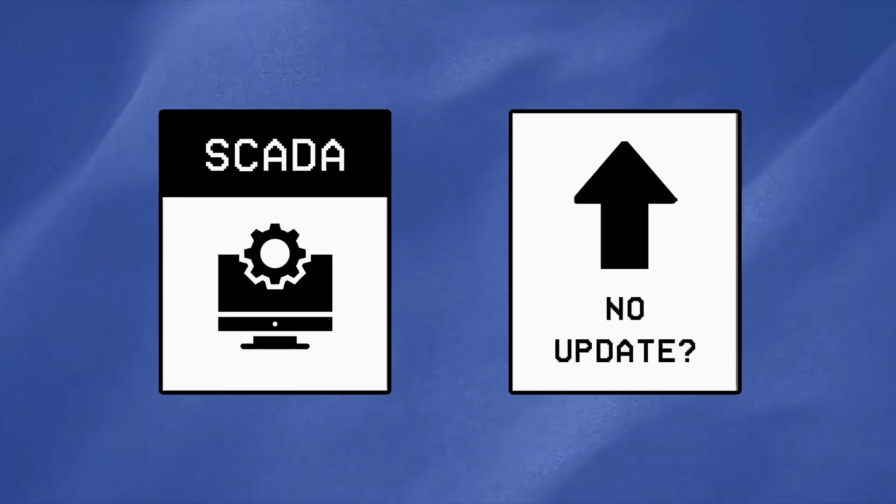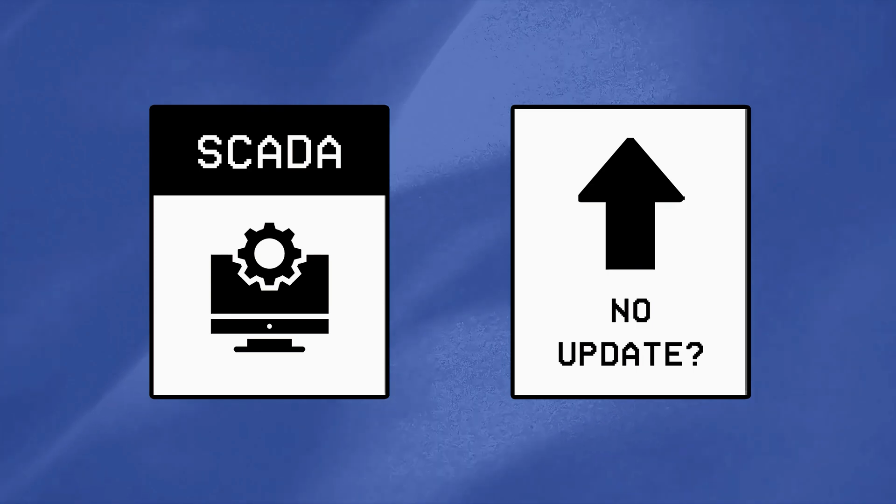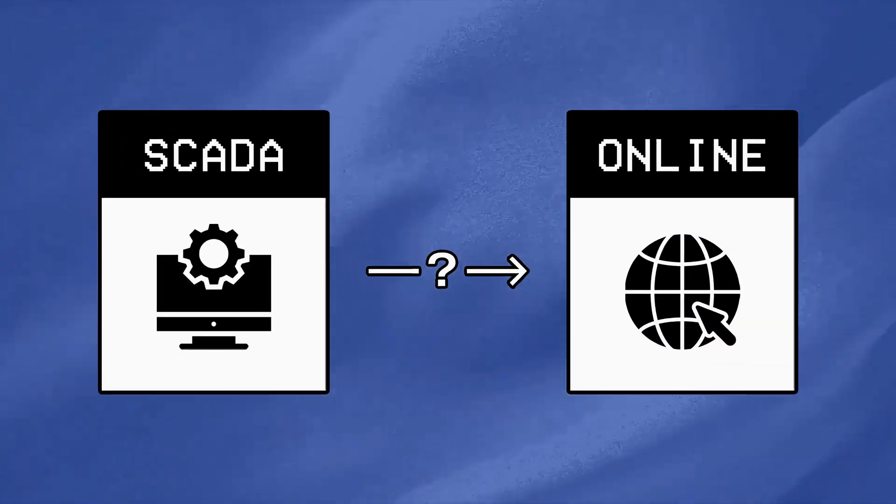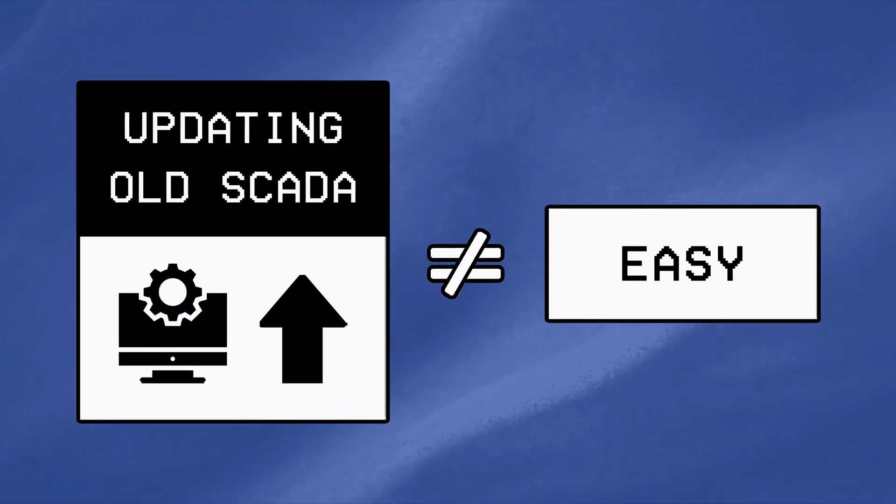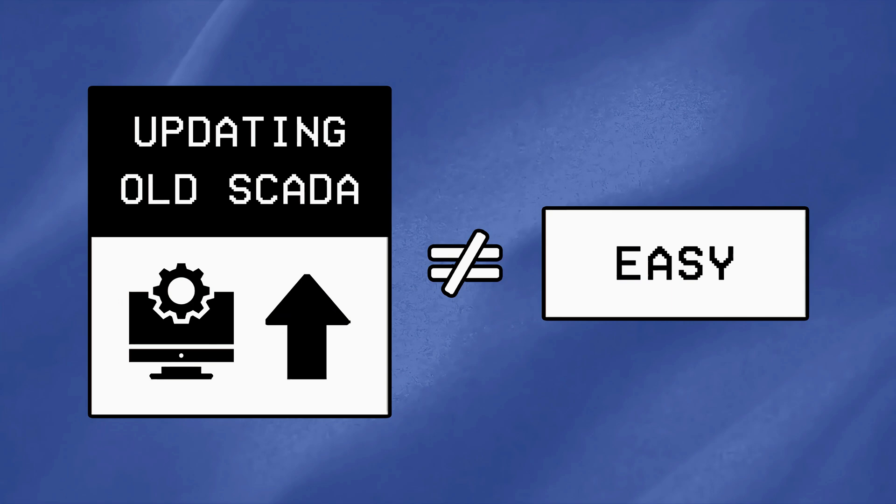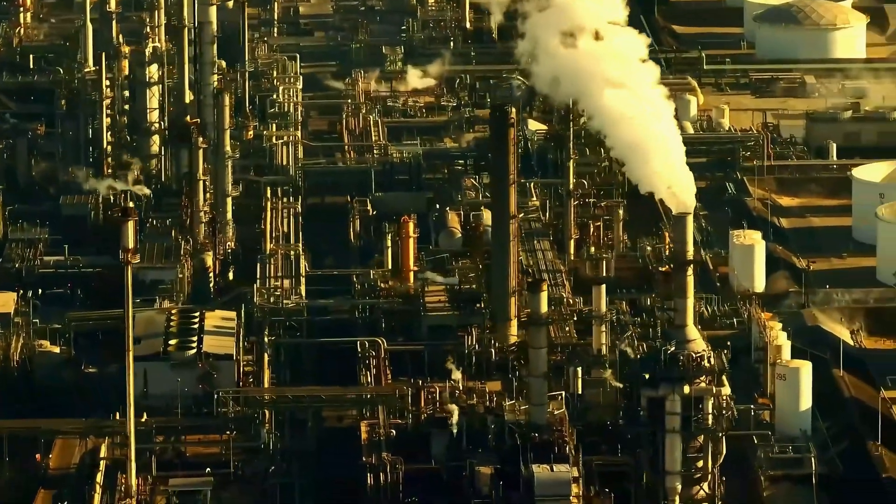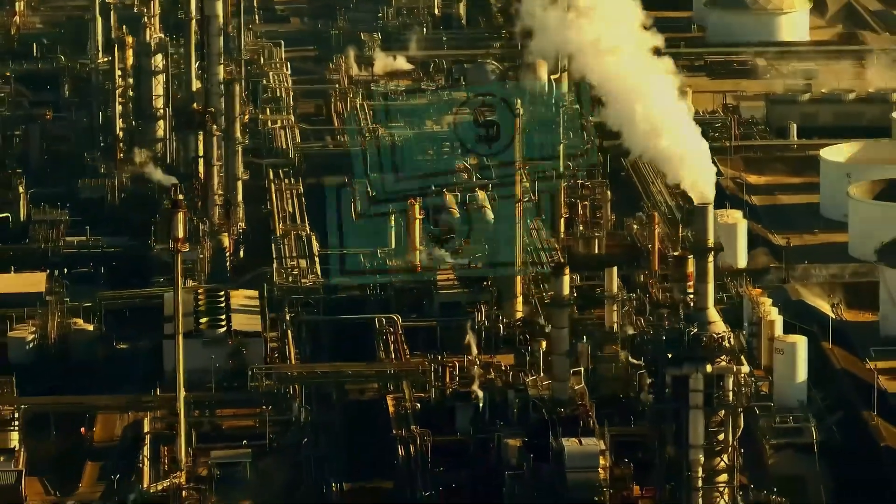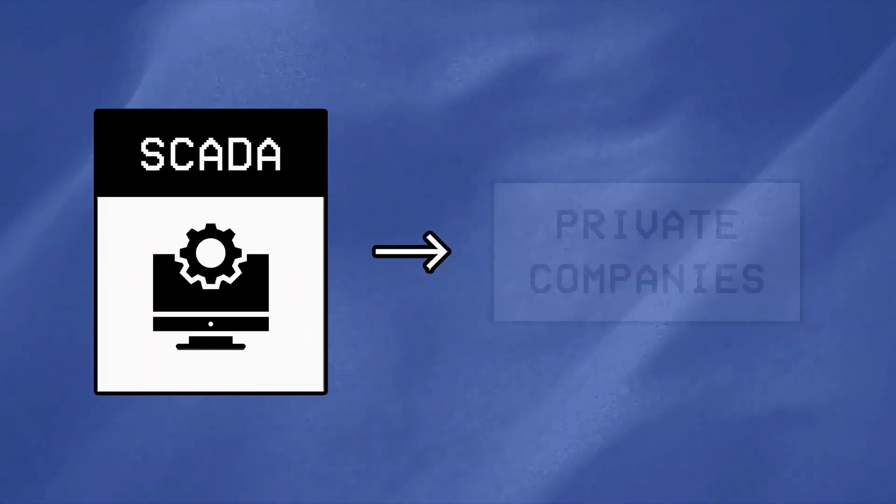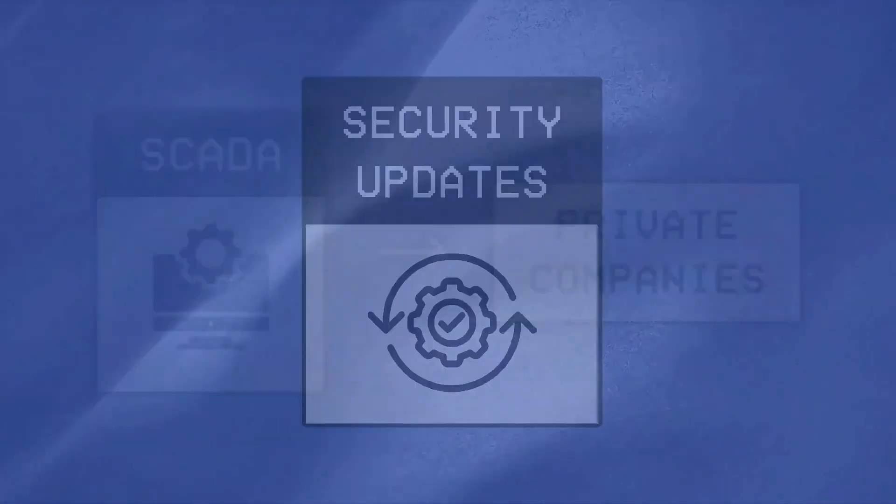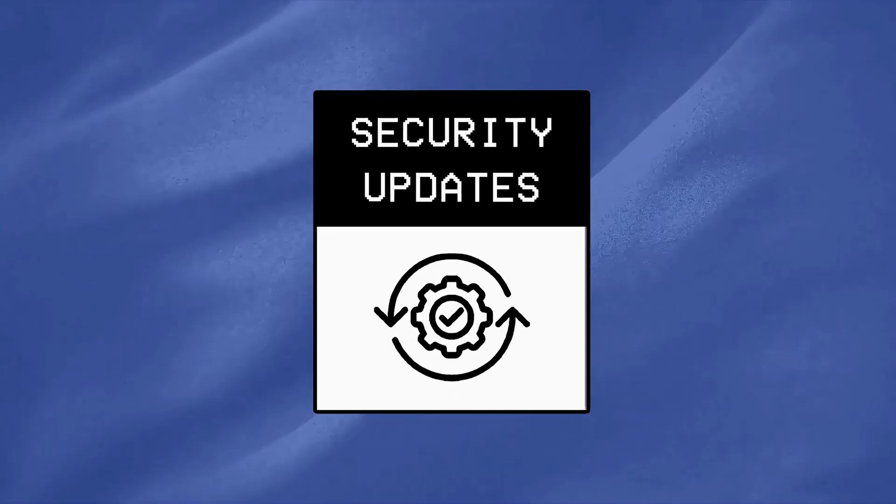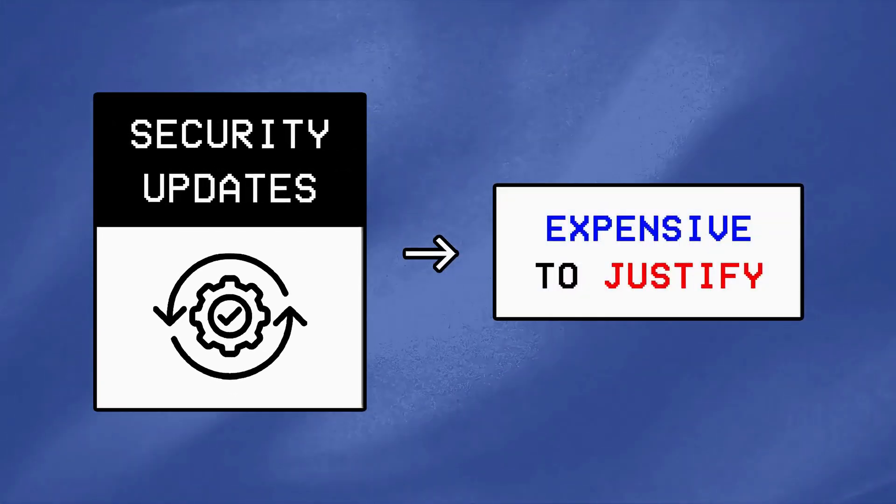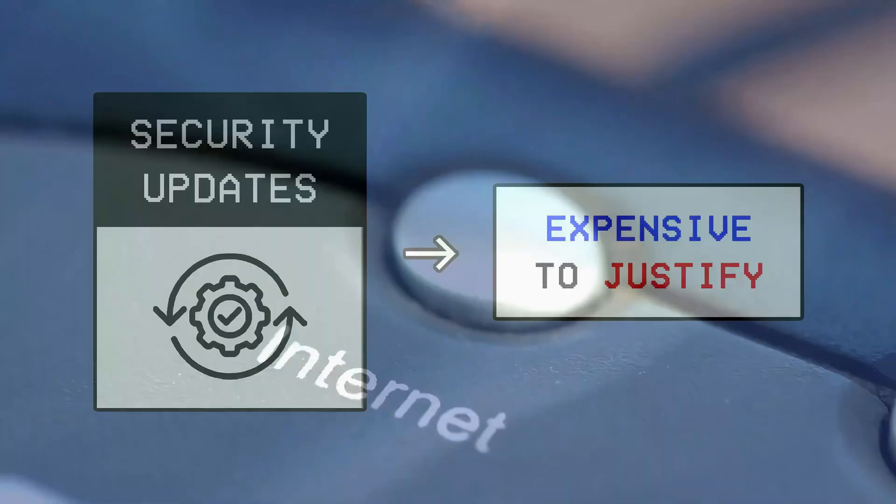Now you might be wondering, haven't there been advancements in SCADA security, and why are these systems online in the first place? Well, updating older SCADA systems isn't that simple, as that would require upgrading their whole infrastructure, which could cost a fortune. Since most of these systems are owned by private companies, security upgrades often take a backseat because they're just too expensive to justify.